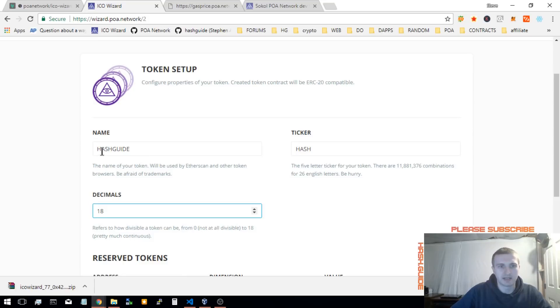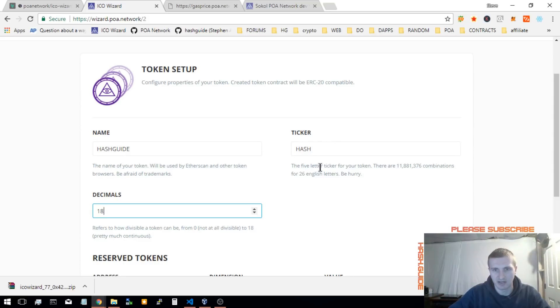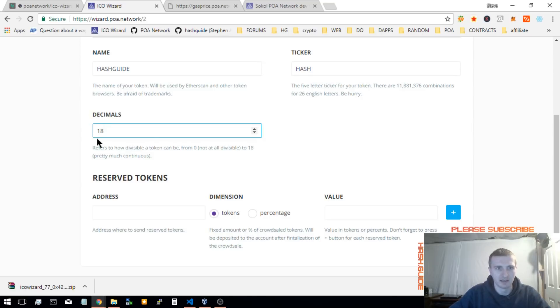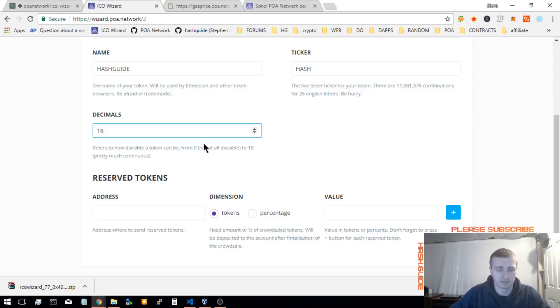This is the name of your token that will show up on Etherscan and all that. This is the ticker, anywhere from 3 to 5 letters. Decimal points, Ethereum has 18. I believe POA network has 18. Just better to keep it at 18 unless you have a reason not to.